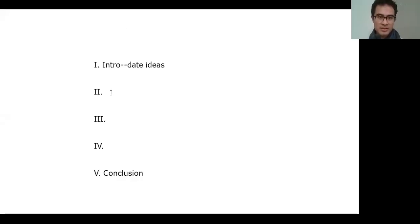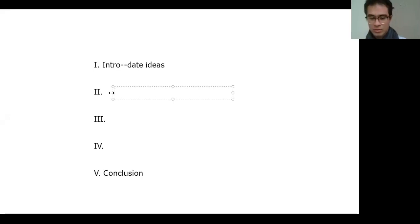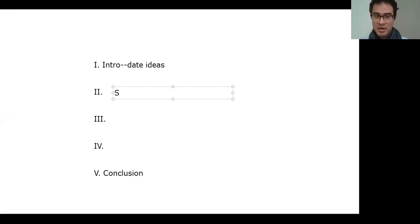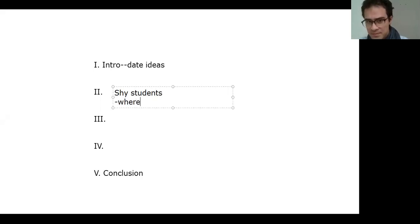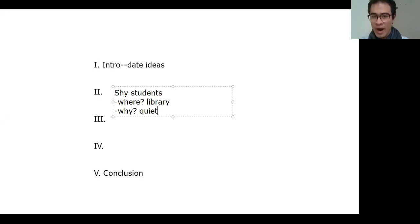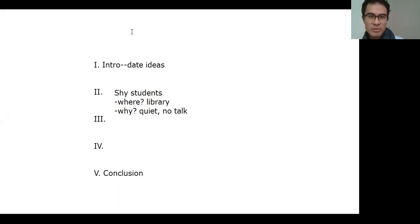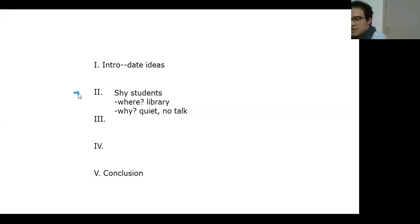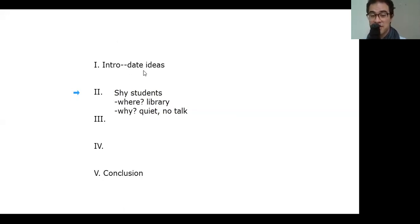Okay. So what kind of date is this? This is a date for shy students. All right. And where will they go? Library. And why? Quiet. No talk. Okay. See, that was our first main idea, and it's about this. There are different date ideas for different couples.